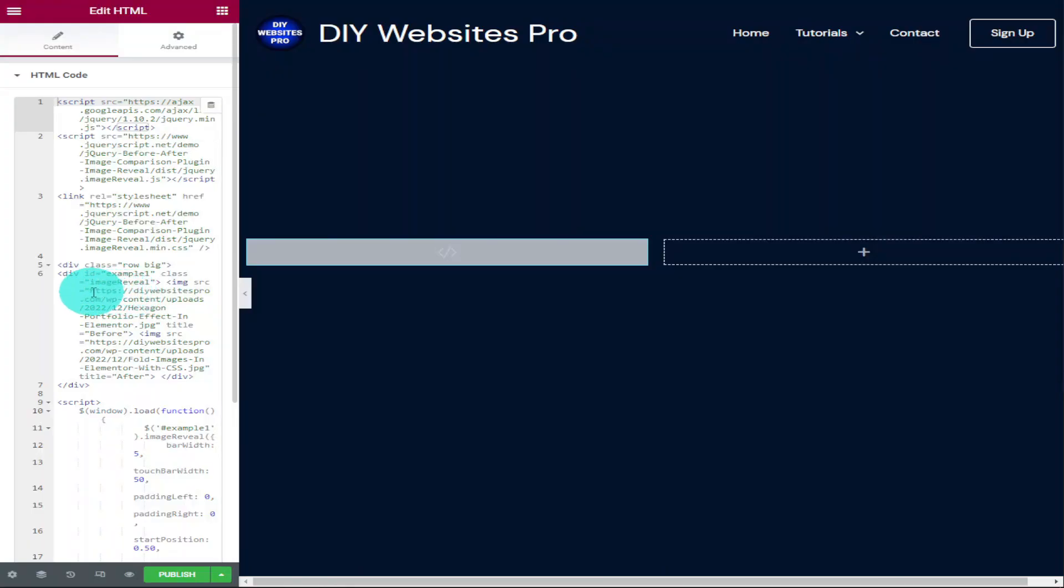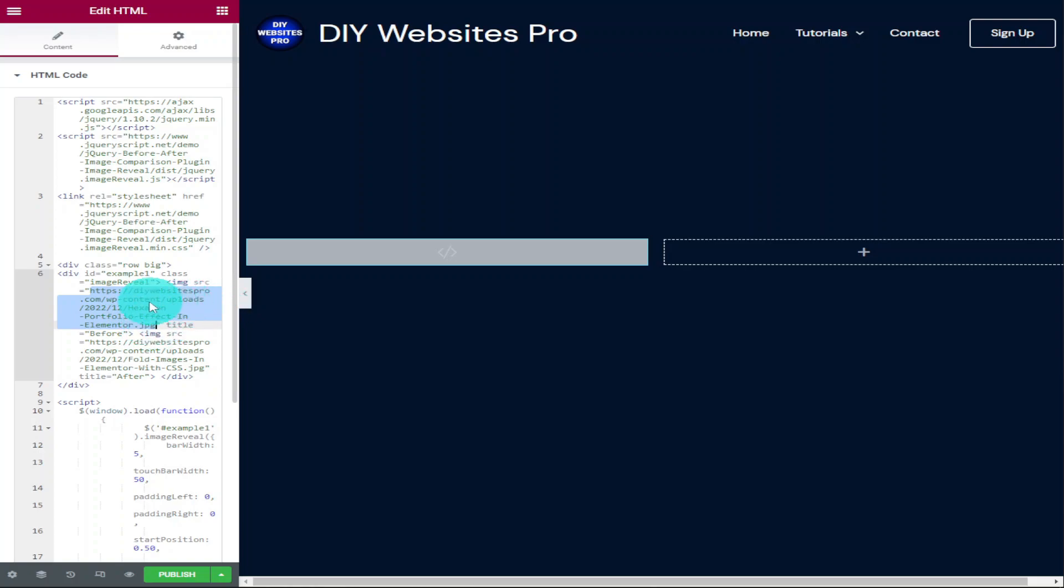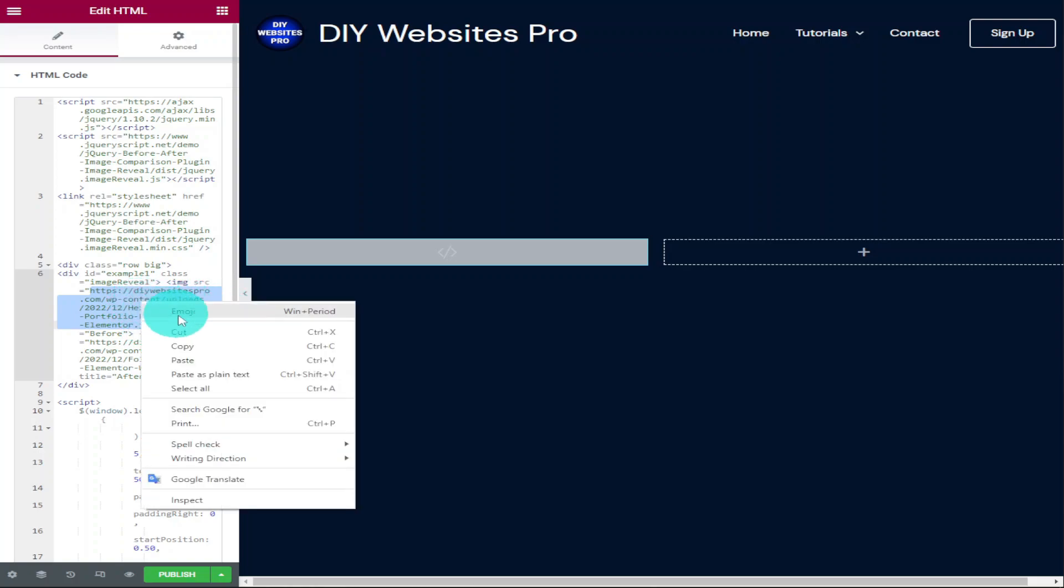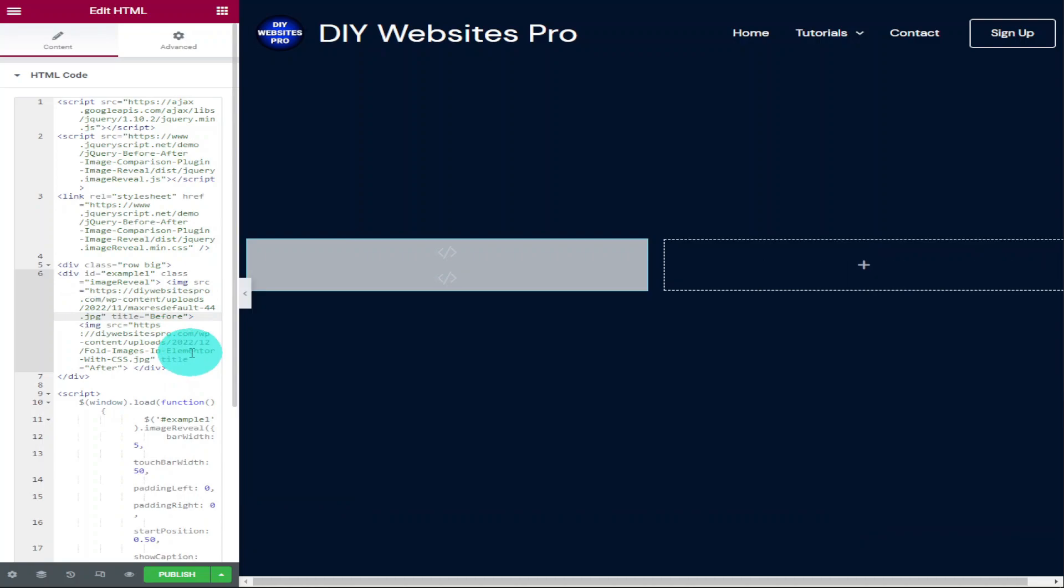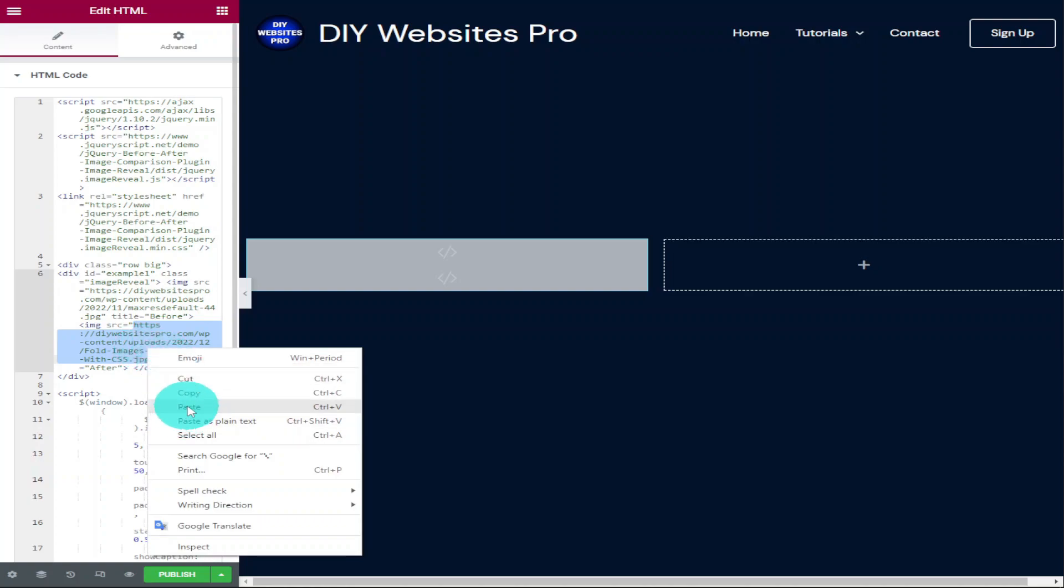Now back in our code we're going to go and highlight the first URL in the third block of our code. Now all we need to do is paste in our new image URL and this is what's going to be displayed on the before side of our slider. Now all we need to do is go and copy our URL for our second after image. Like before we're going to highlight our second URL and we're going to paste in our new one.